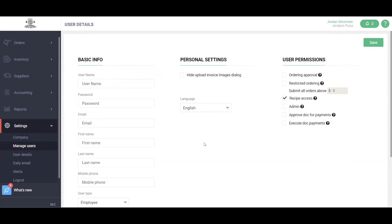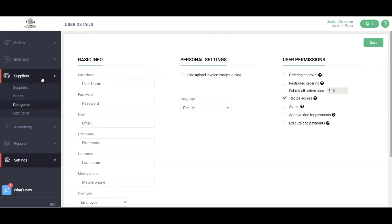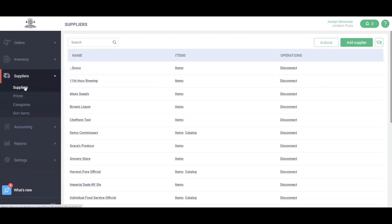Once you add all of your users, let's head into our suppliers. By clicking the suppliers drop-down, we'll click into suppliers here. Some of your suppliers have likely been already uploaded by your onboarding team, but additional suppliers can be added anytime by clicking the green add button.